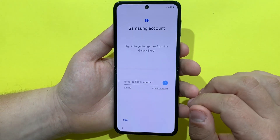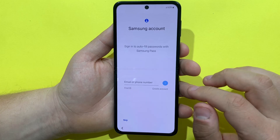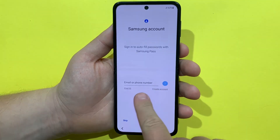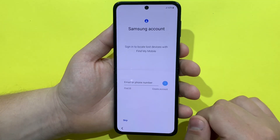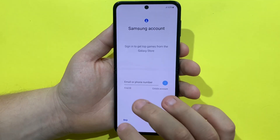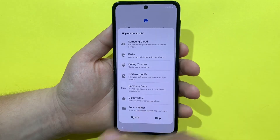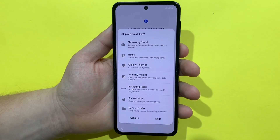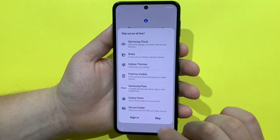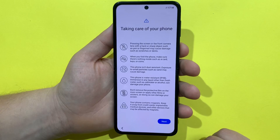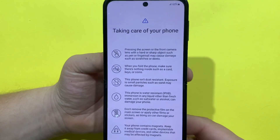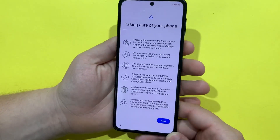Before going to the home screen, you have the possibility to sign into your Samsung account and restore a previous backup from another phone, but I will skip this. I will skip this too.